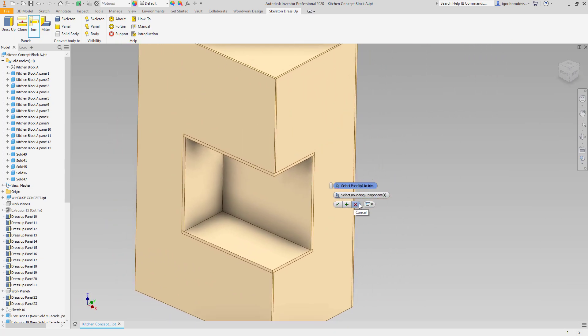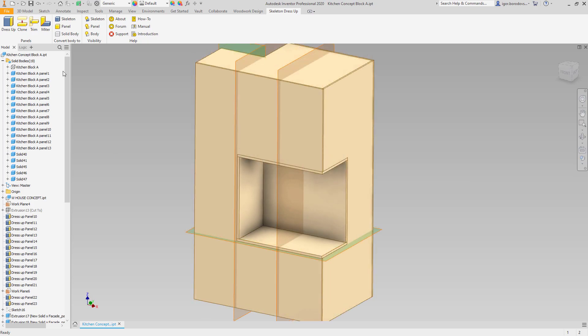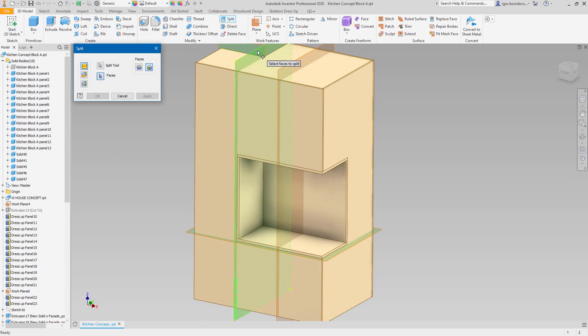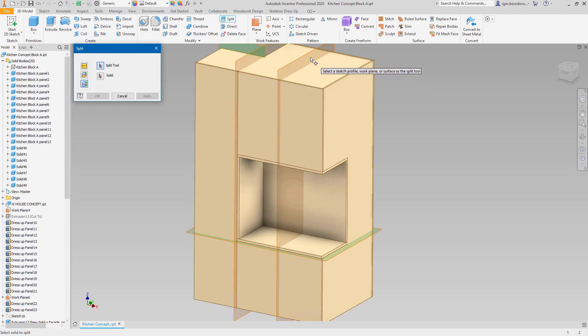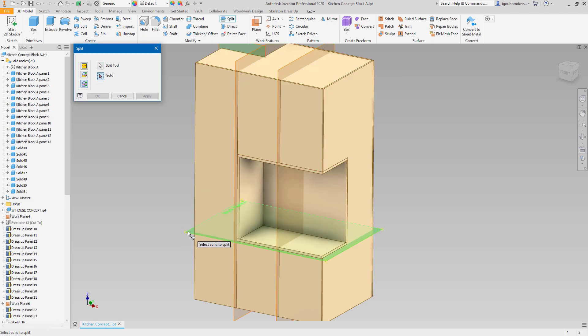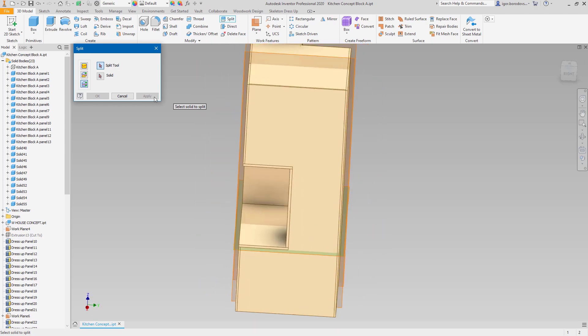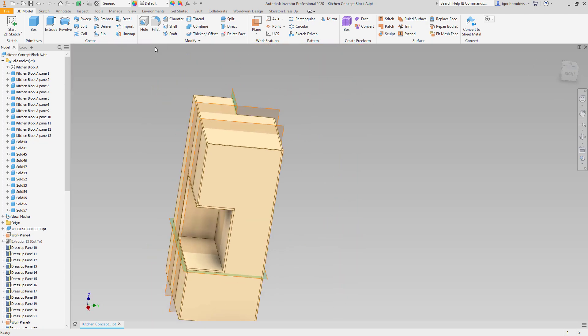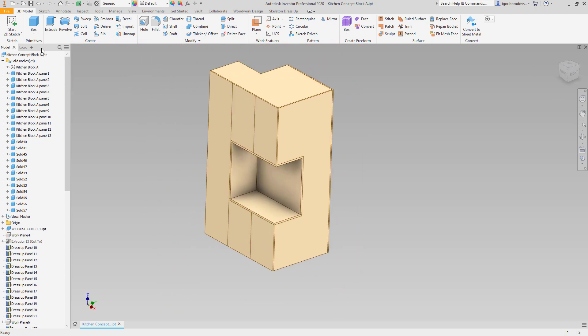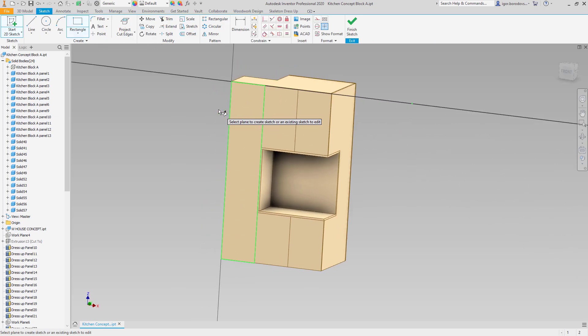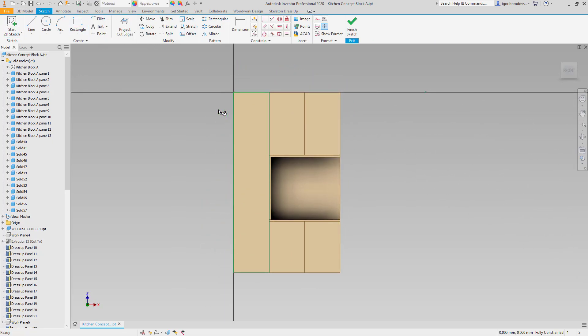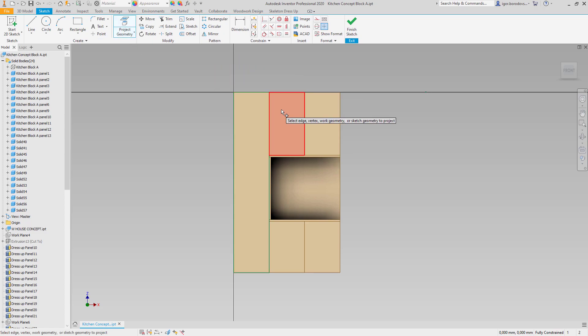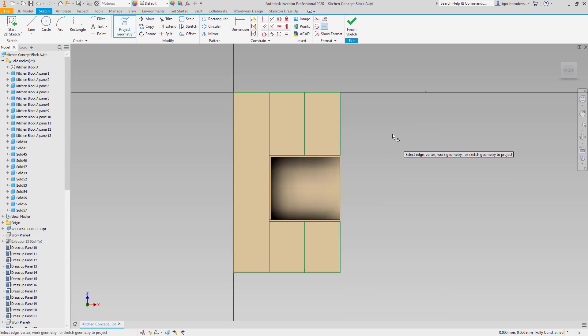Split command can be used again to split facade panels into door leaves. It is still too thick, and there is no spacing between them, so let's make a sketch to fix that. I'm projecting cut edges, converting the results into construction geometry, and making an offset to define how big the spacings will be.